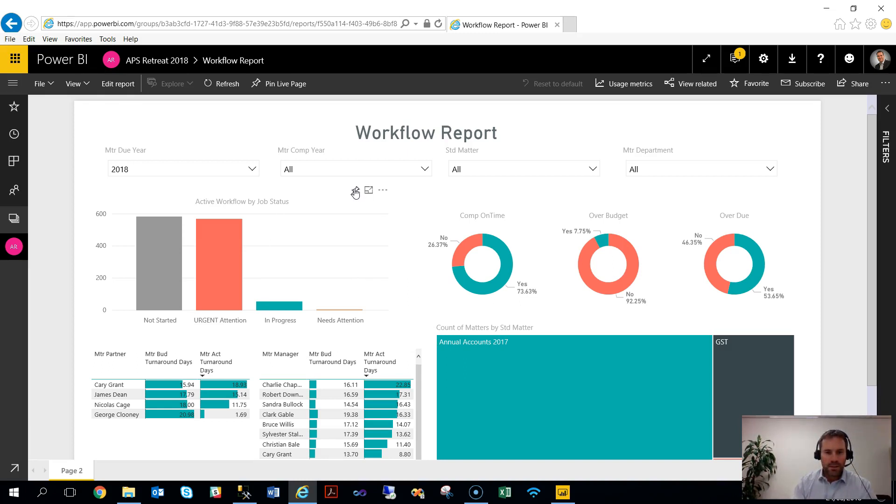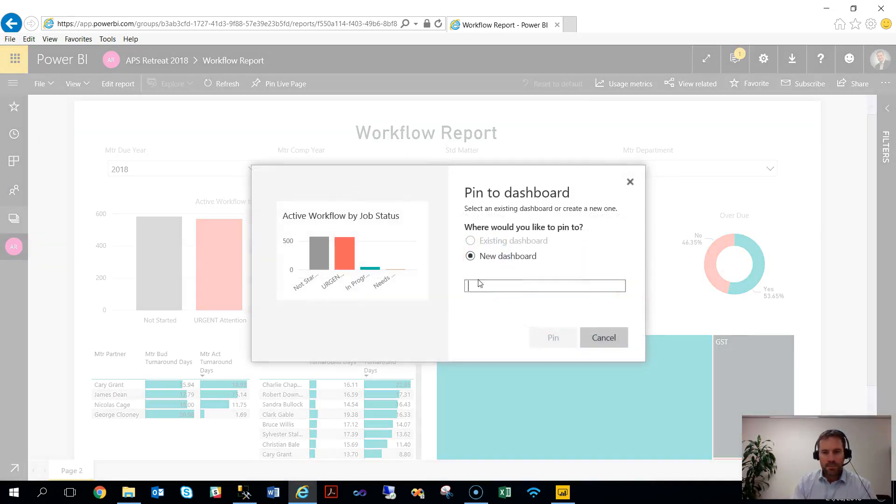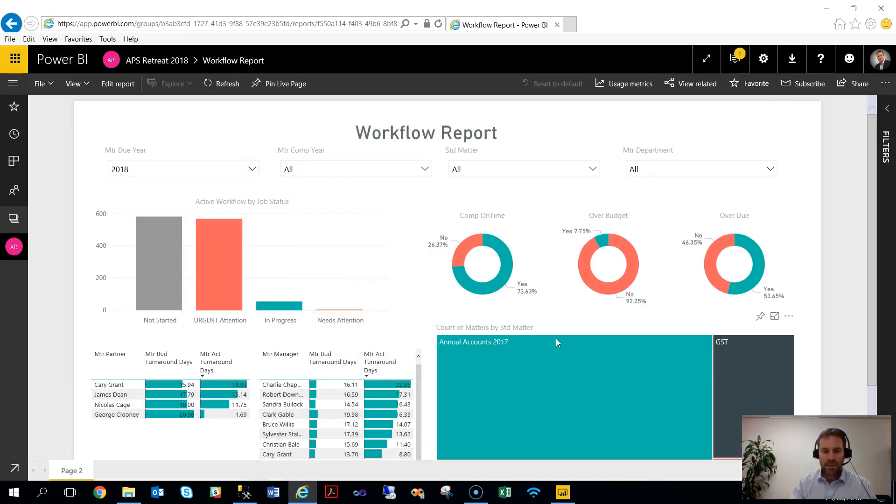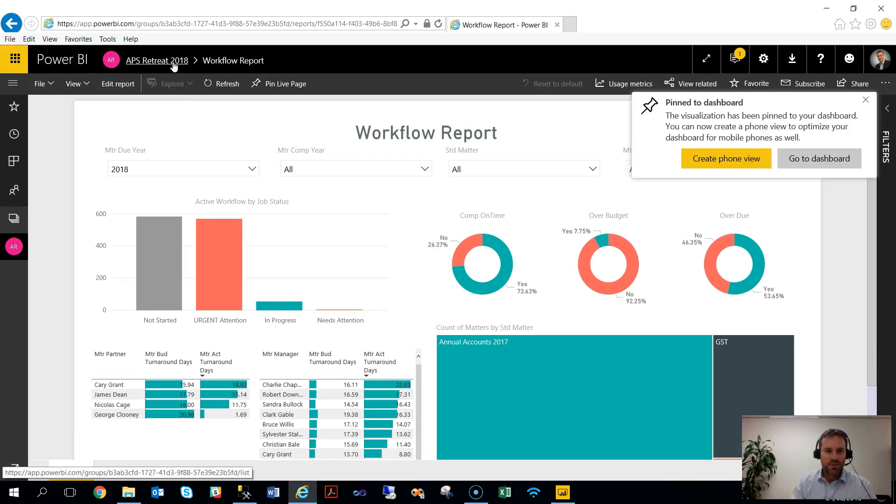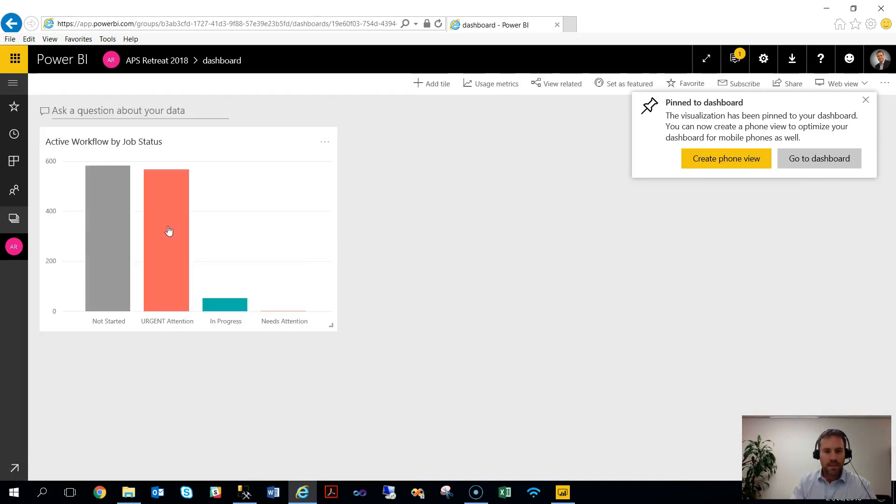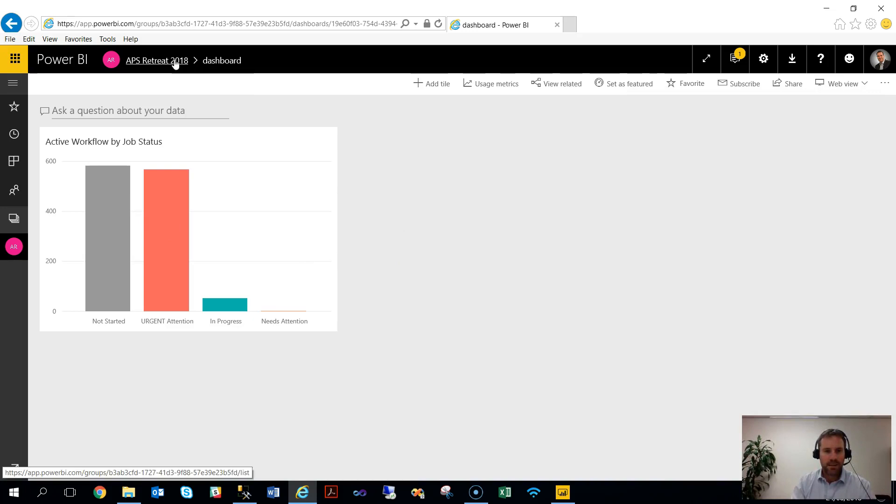So the way we do that is just hit the pin button here. You can choose, because I don't have one set up, I can go to new dashboard and pin to the dashboard. If I go back up to the top level of my retreat, I can see there's now a dashboard. And when I go to that, you can see the components or the control that's been pinned to that.